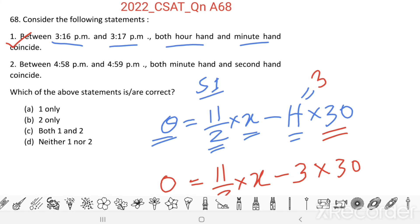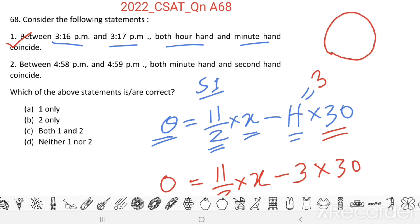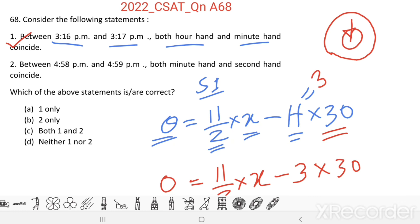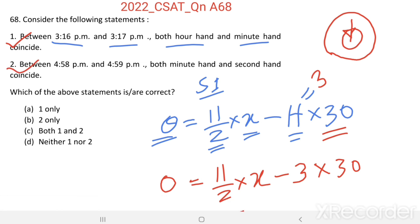Now consider Statement 2: Between 4:58 PM and 4:59 PM, both the minute hand and second hand coincide. For each one-minute movement of the minute hand, the second hand completes one full rotation. Therefore, they will definitely coincide with each other during that interval. Statement 2 is also correct. Therefore, the answer is both Statement 1 and Statement 2 are correct.